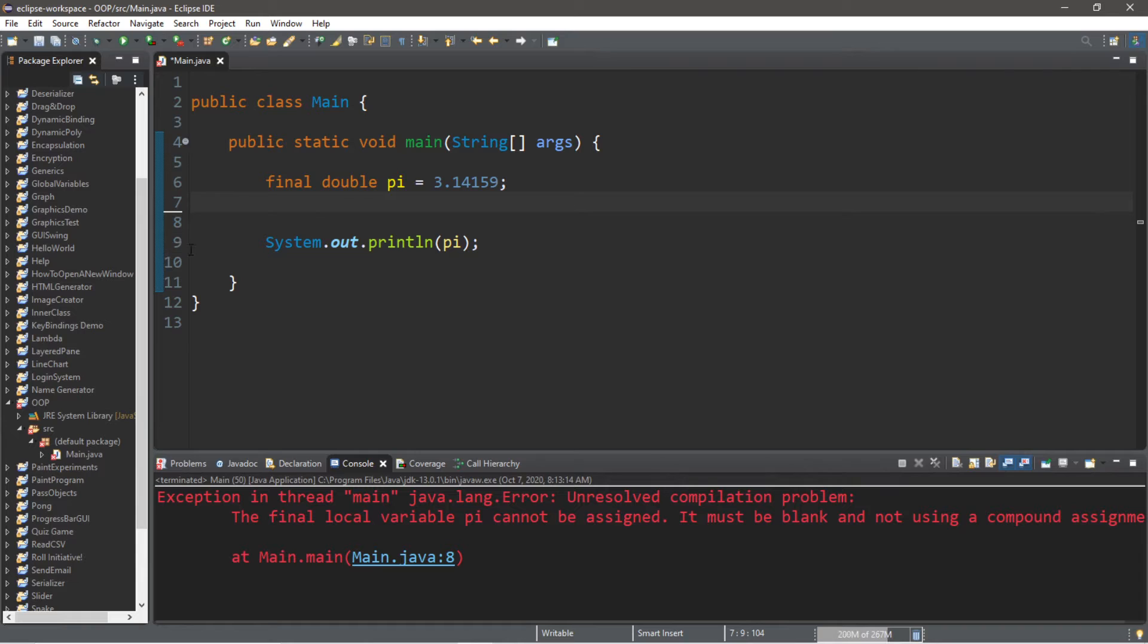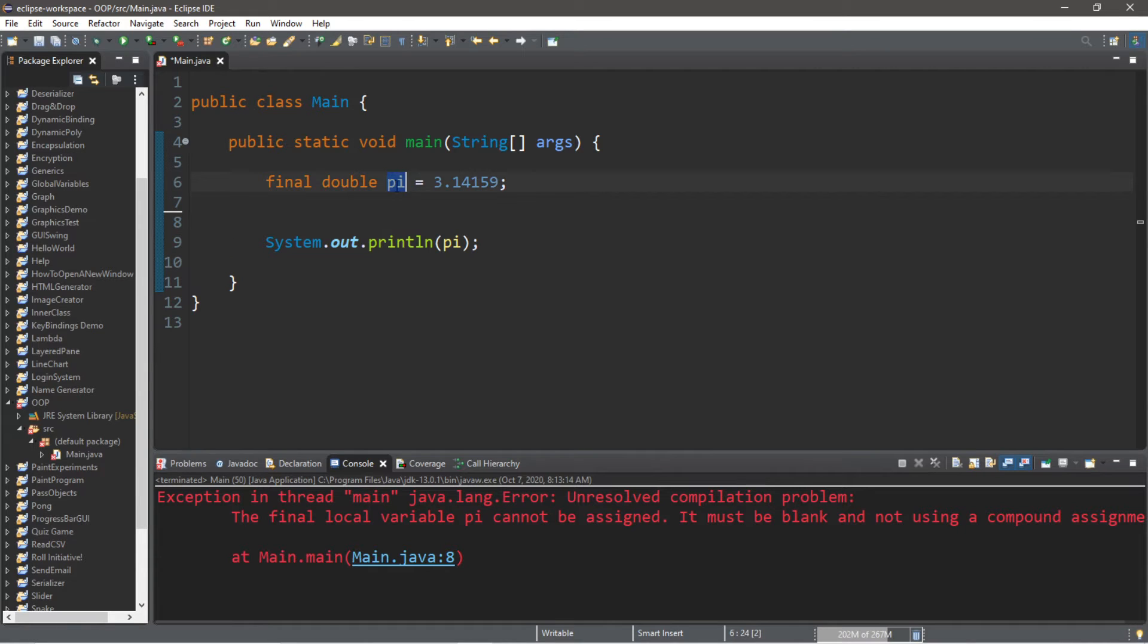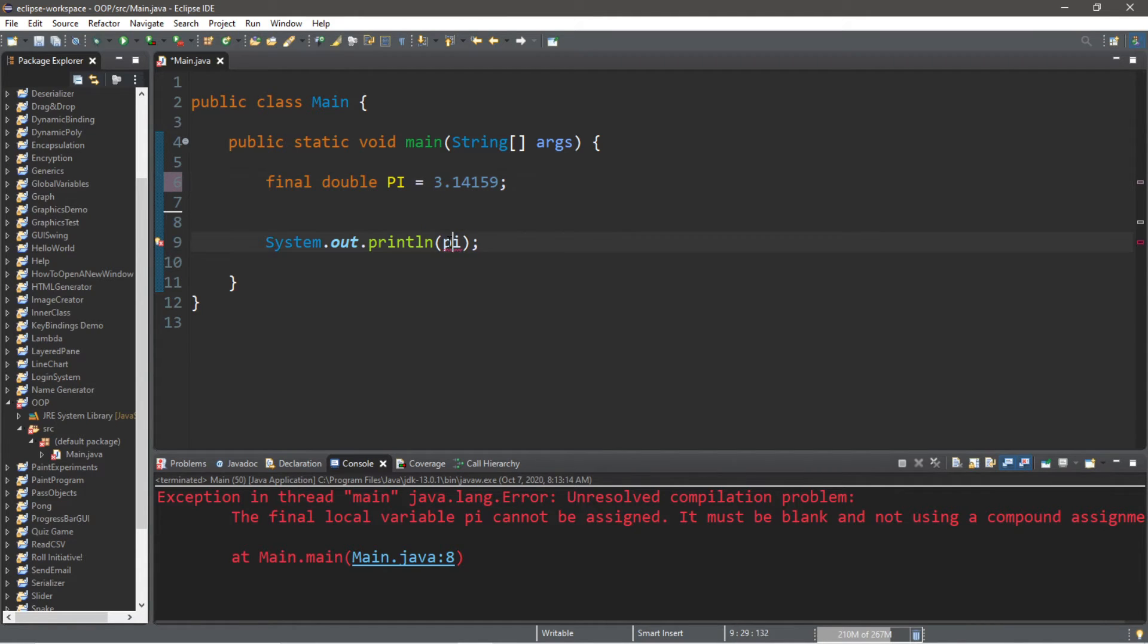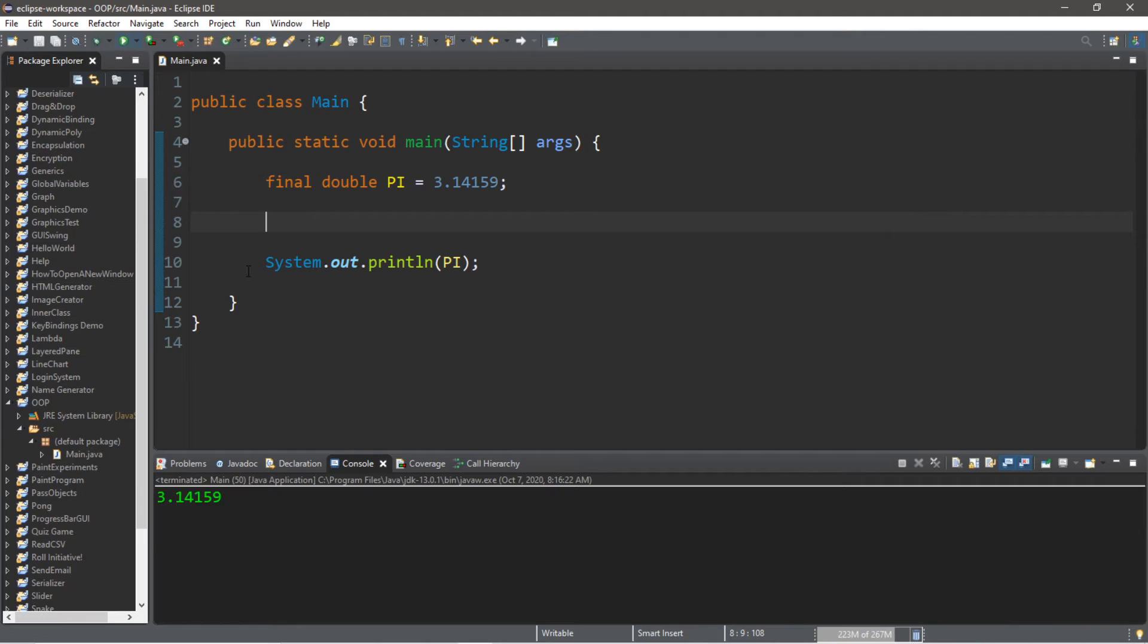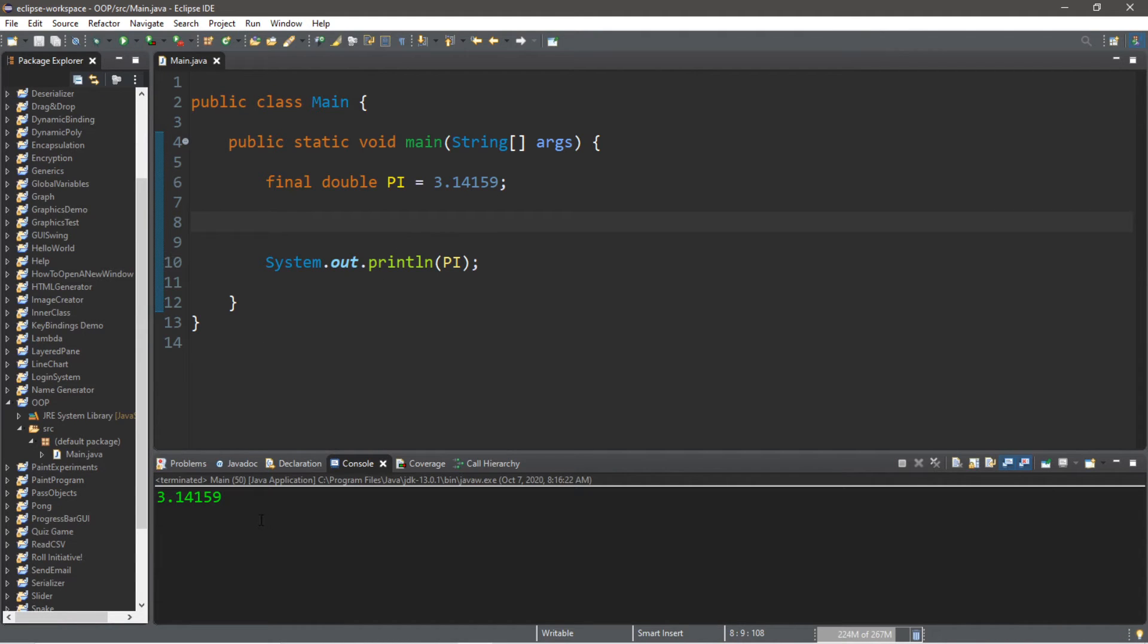And one common practice that people will do when they declare something as final is that with the variable name, they will make all the letters uppercase. It's not necessary. That's just common practice. And when we run this program, it displays our number pi of 3.14159.